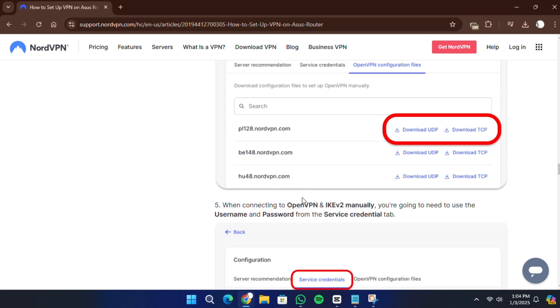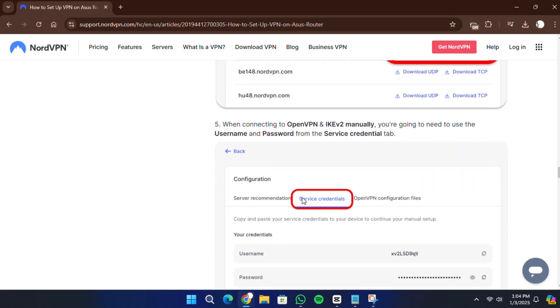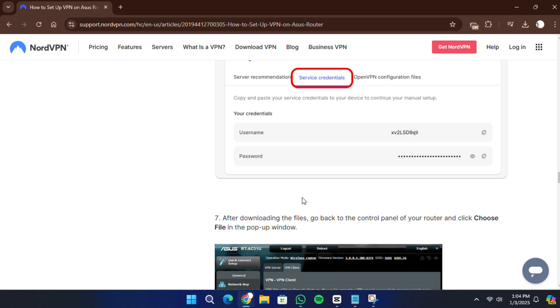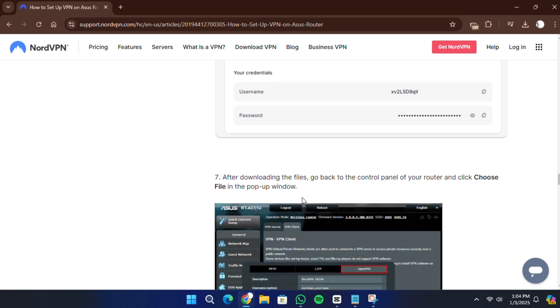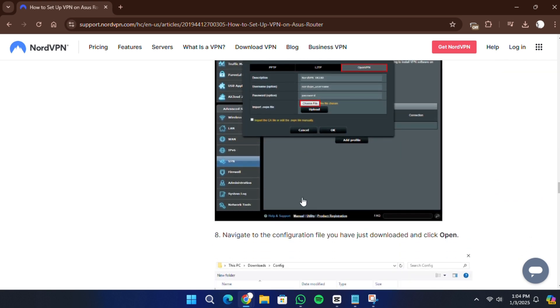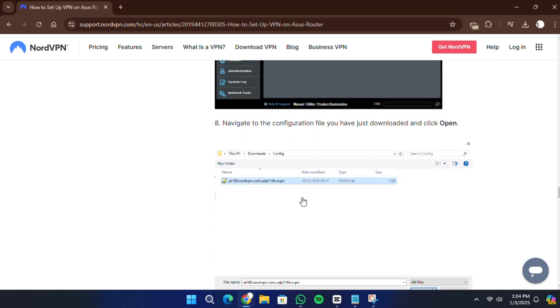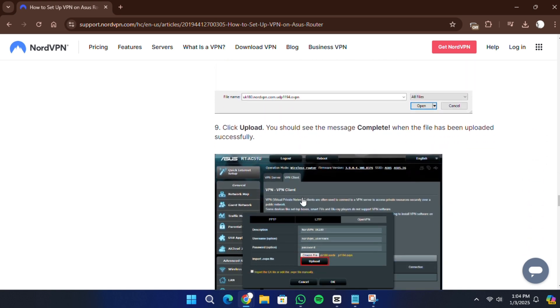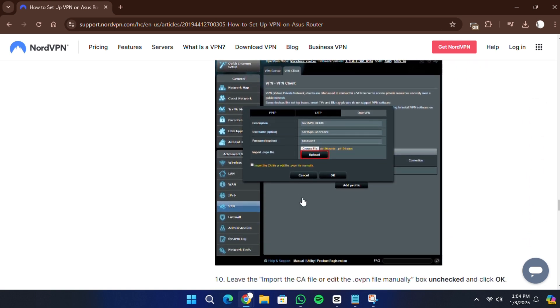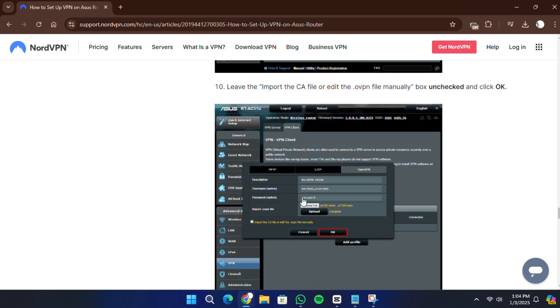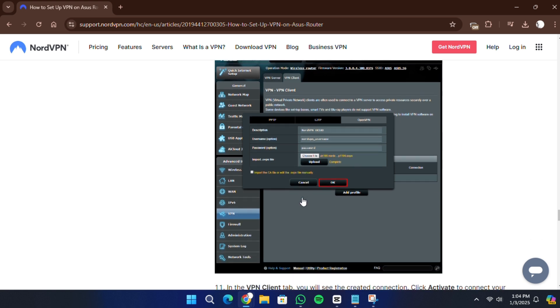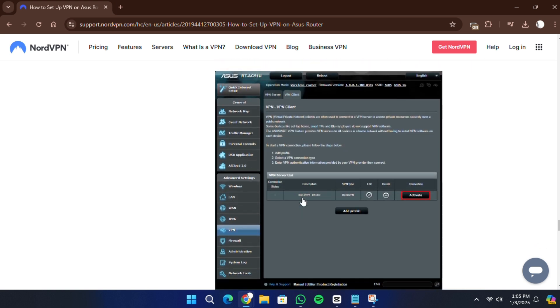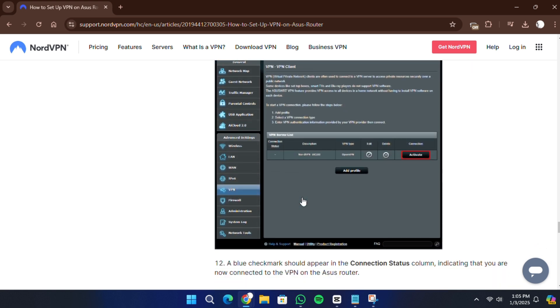Once the file is downloaded, return to the Router Control panel and click Choose File in the pop-up window. Upload the configuration file you just downloaded and click Upload. Wait for the upload to finish and you should see a message confirming it is complete. Leave the option to import the CA file or edit the .ovpn file manually unchecked and click OK.